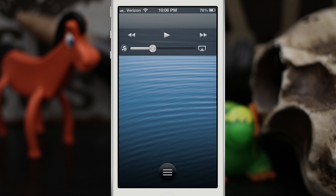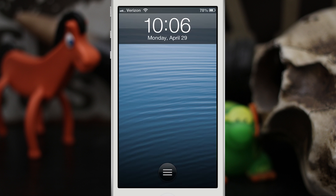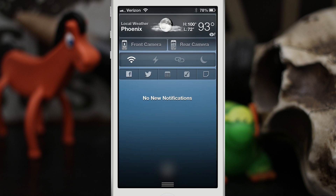In my opinion, a lock screen is not complete without a good set of toggles, and that is where these next tweaks come in handy. I've chosen to use Bulletin, which is available in the Big Boss repo for 99 cents, along with a few other tweaks. Bulletin allows you to pull down your notification center right here from the lock screen and we have access to all of the widgets that I have installed.